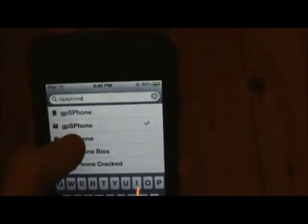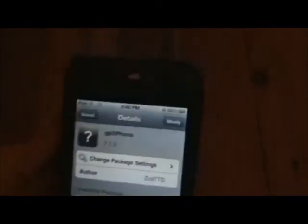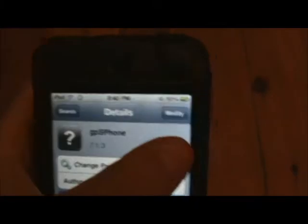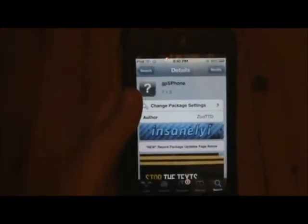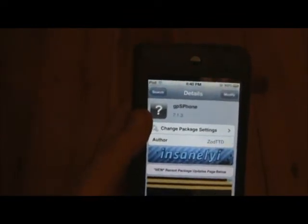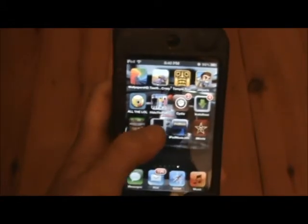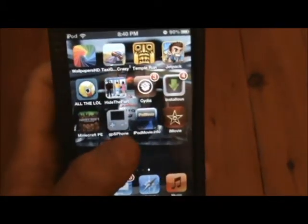I'm going to go into GPS phone from the Insanelyi source. Because I've already installed it, it says 'Modify', but for you it's going to say 'Install'. Just hit that Install button, then hit Confirm. Your device probably won't respring, but once it has installed, get out of Cydia and you will have a little icon that says GPS phone.